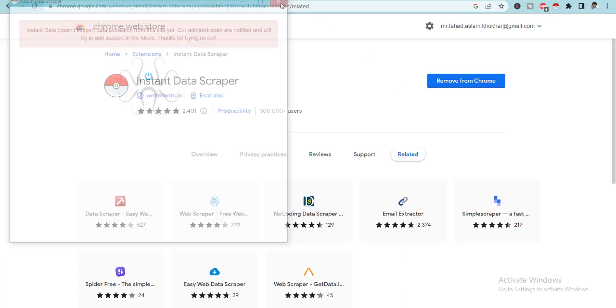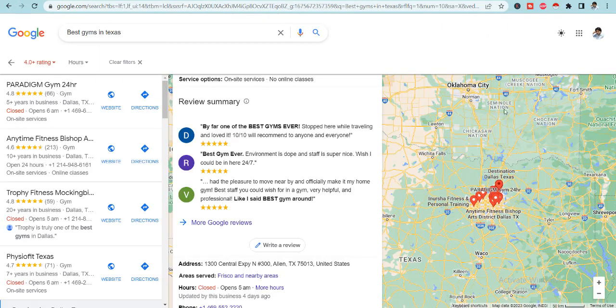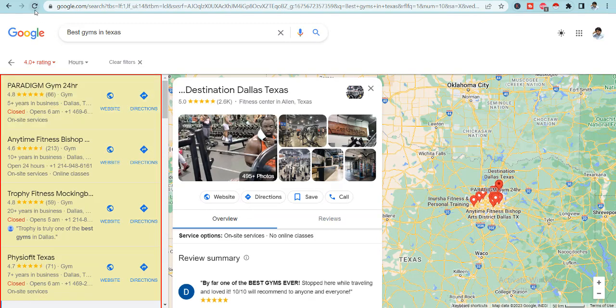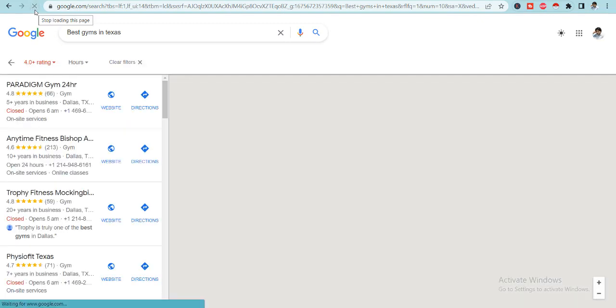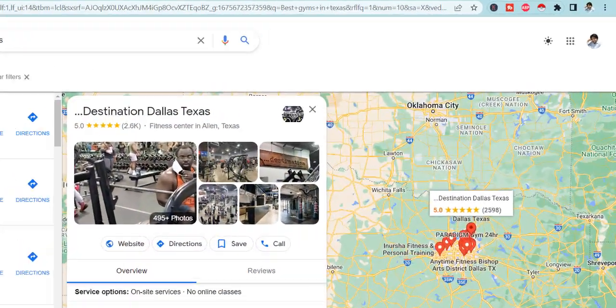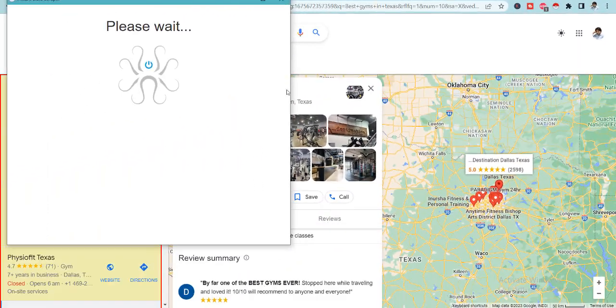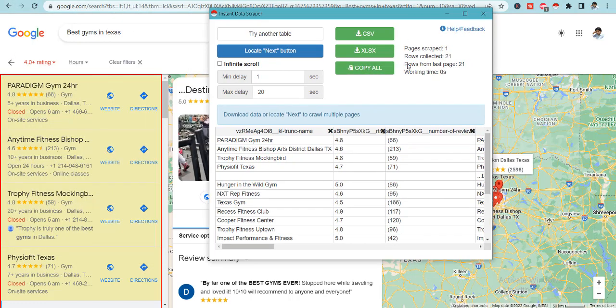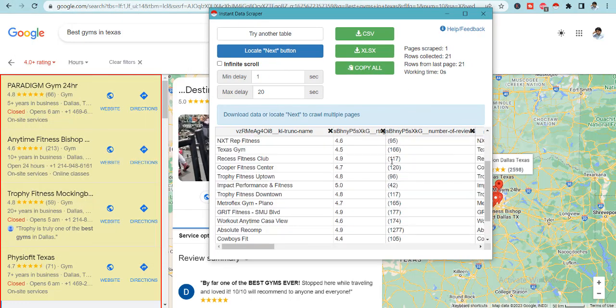So I will close it for now and go to the gym's page where we searched on Google. Now here we are on the result page again. Just refresh it to make all the changes in the Google Chrome.